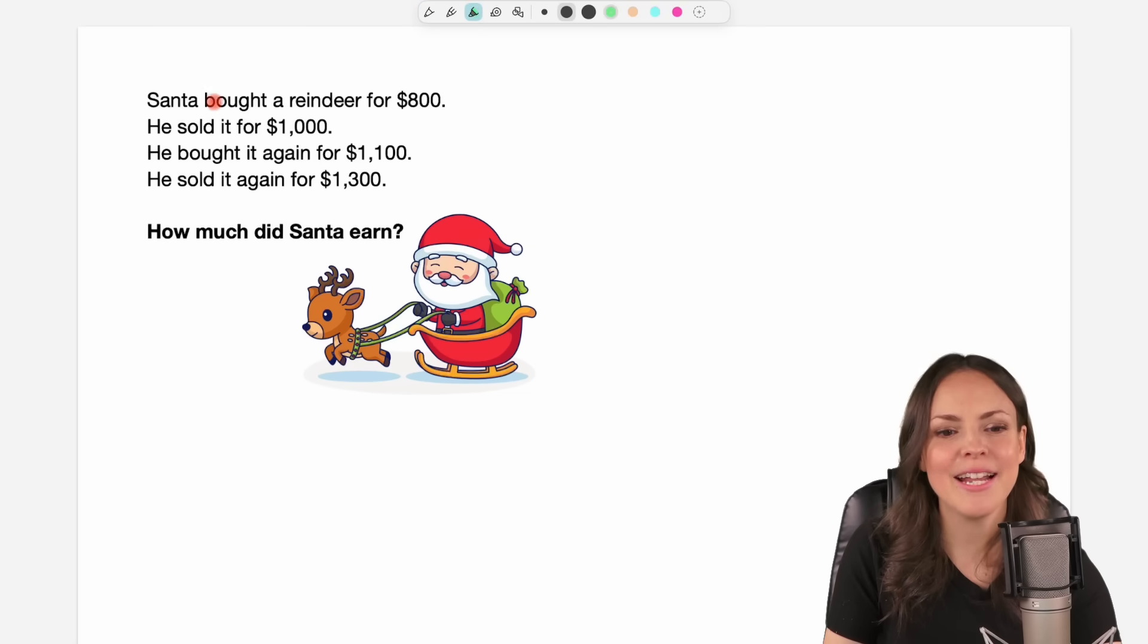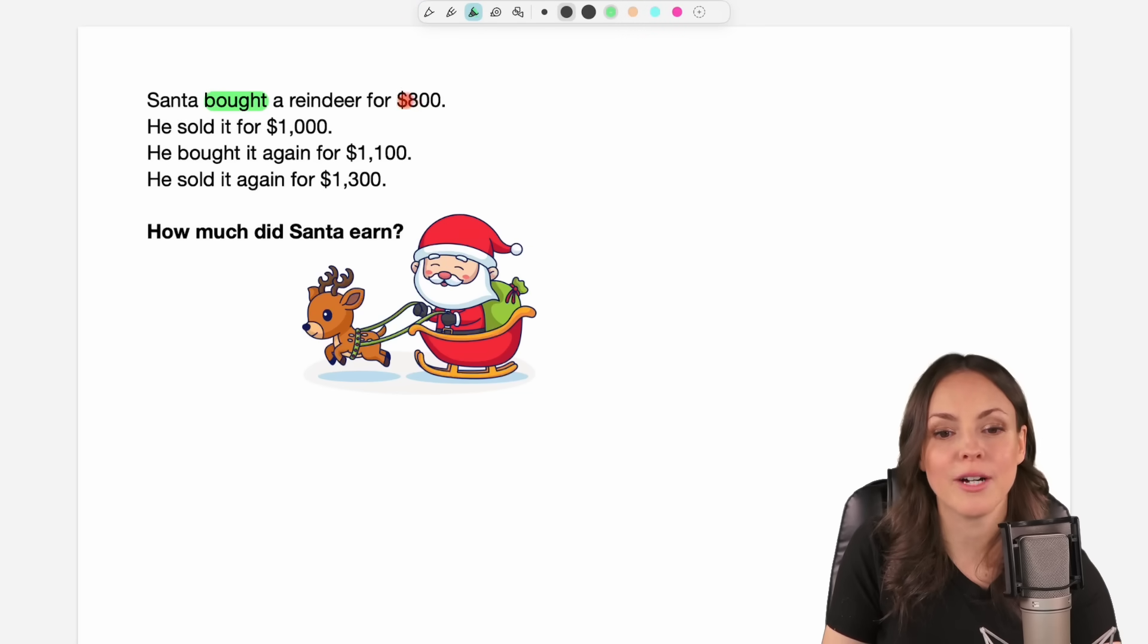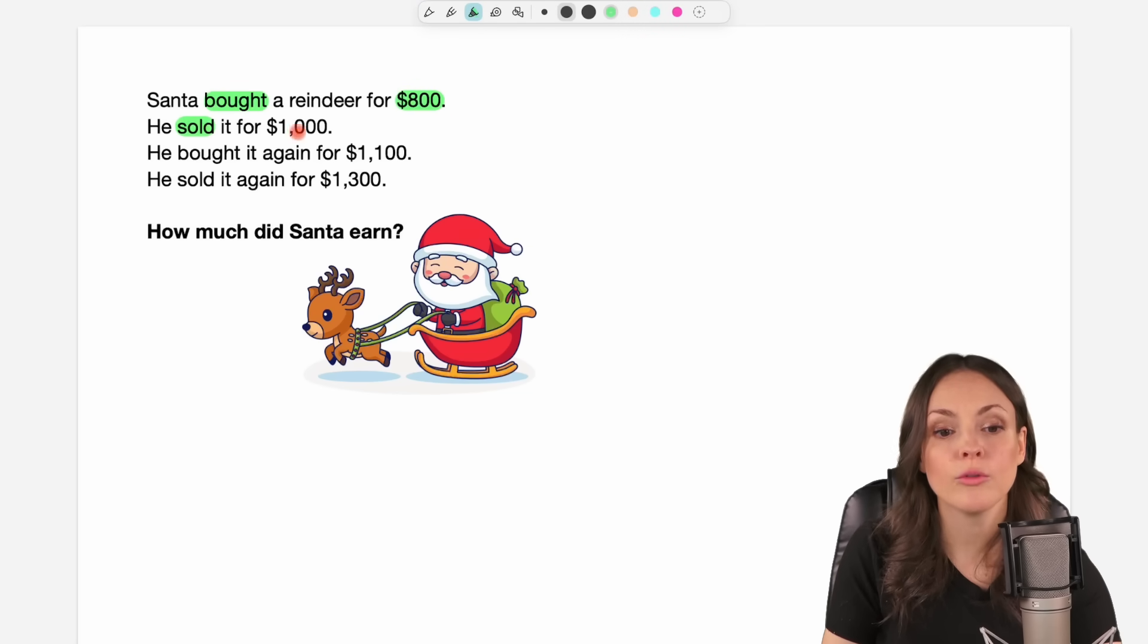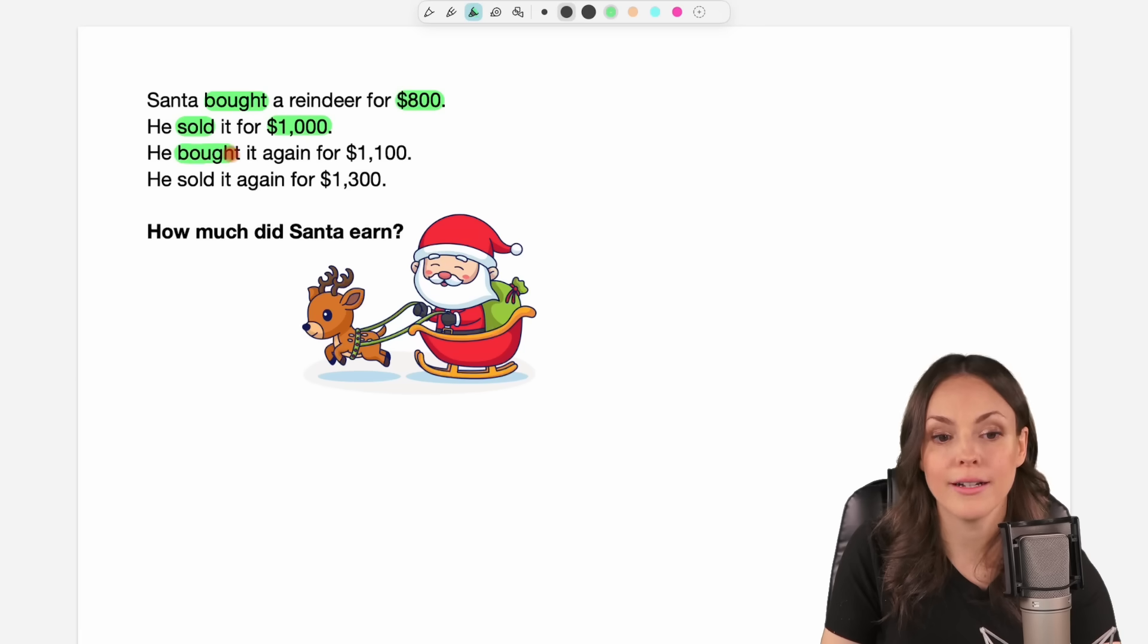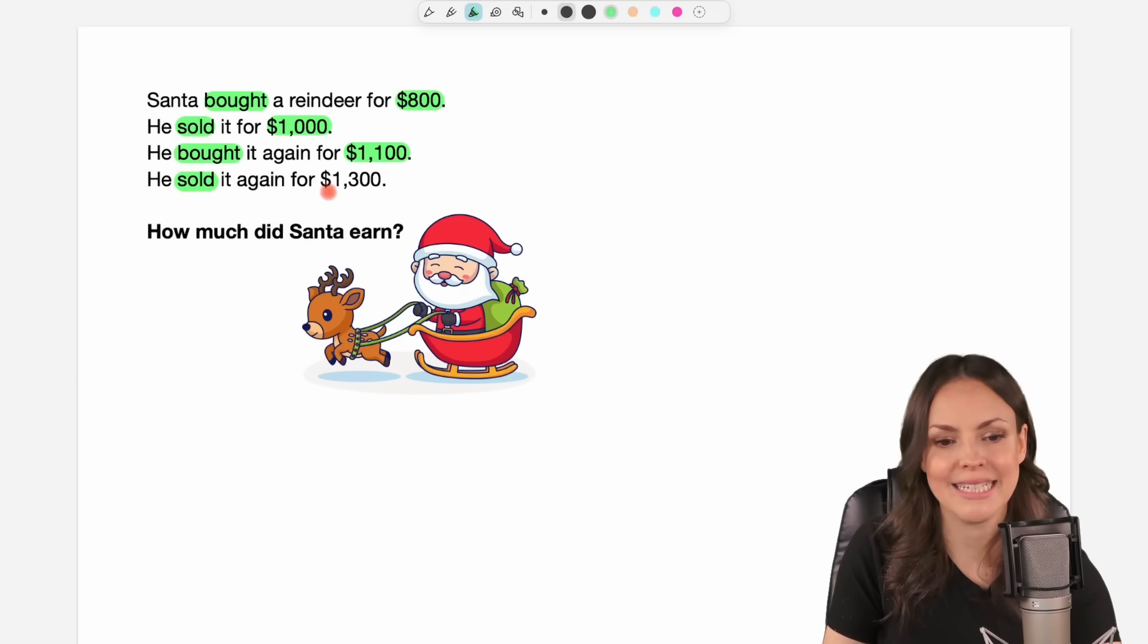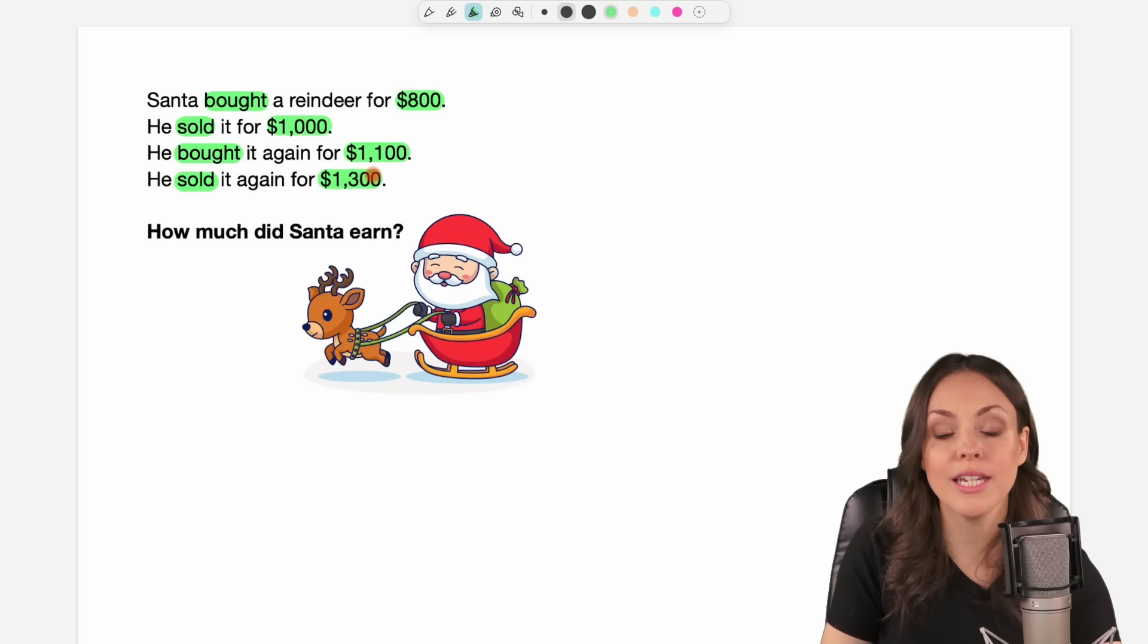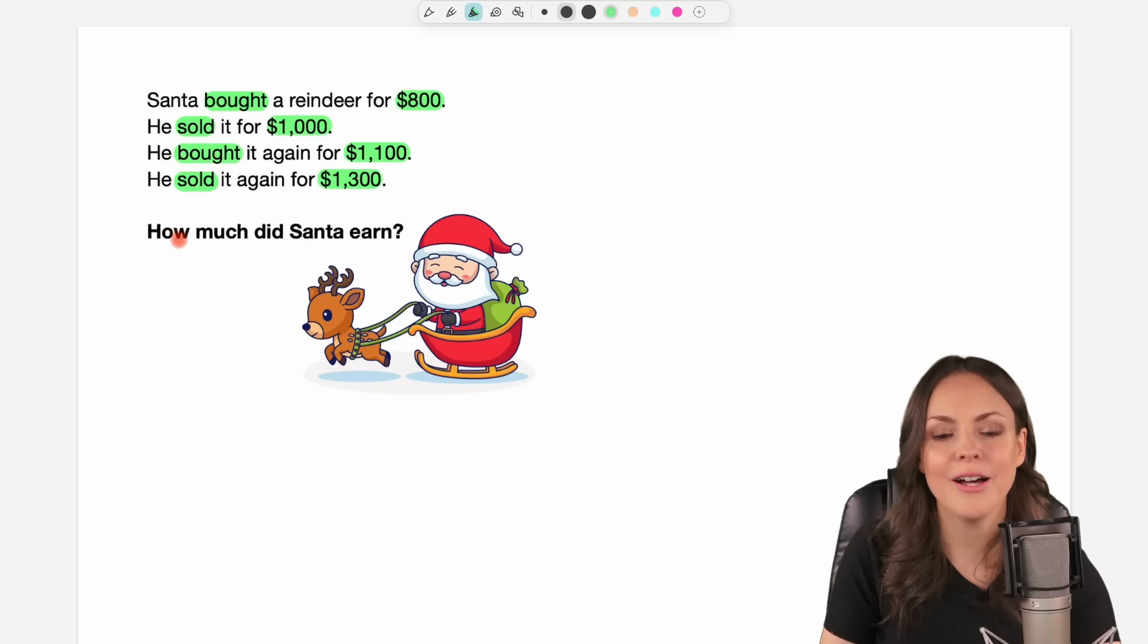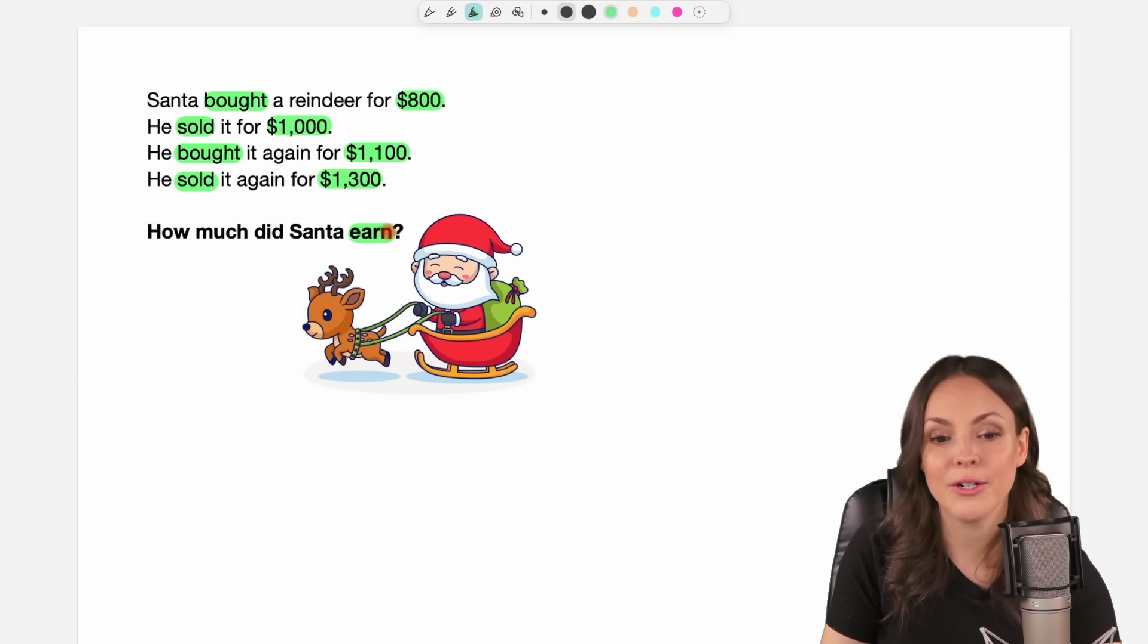Santa bought a reindeer for $800. He sold it for $1,000. He bought it again for $1,100. He sold it again for $1,300. How much did Santa earn?